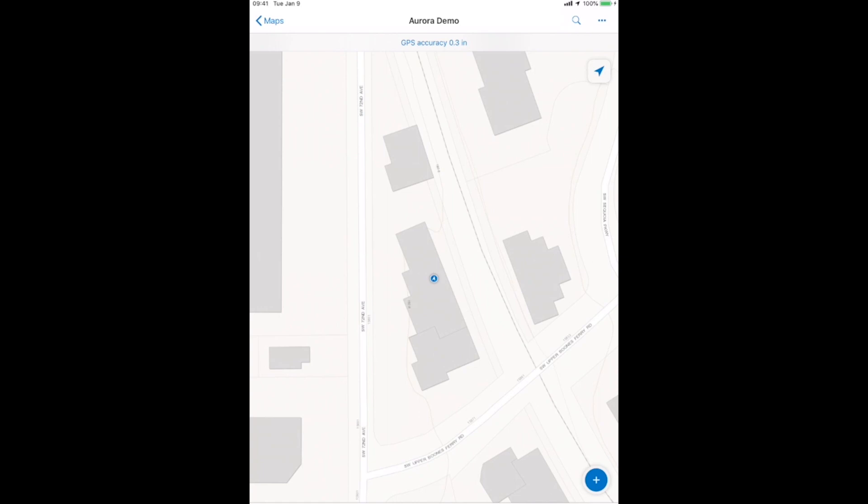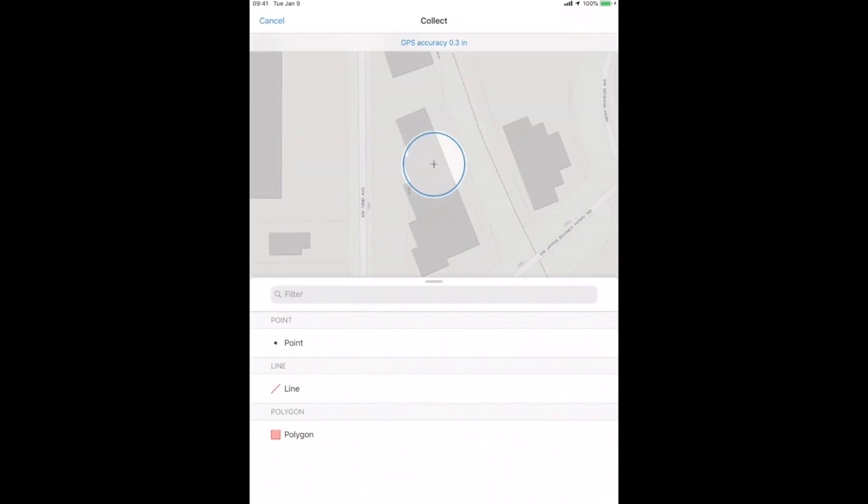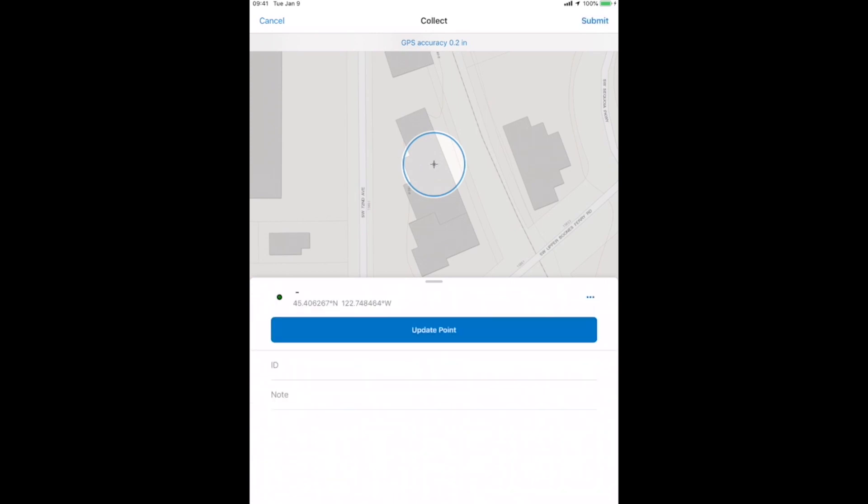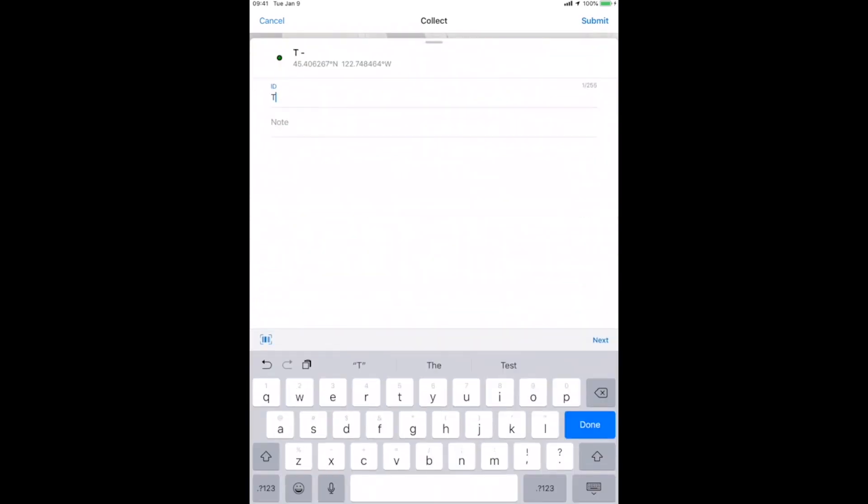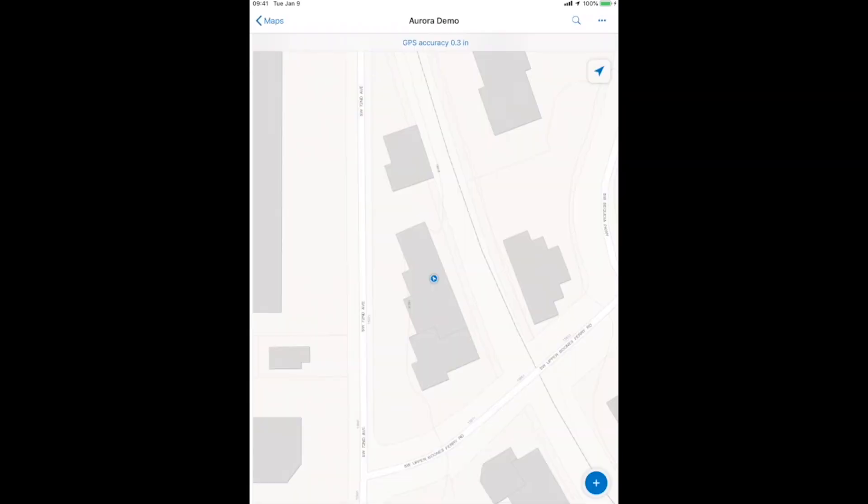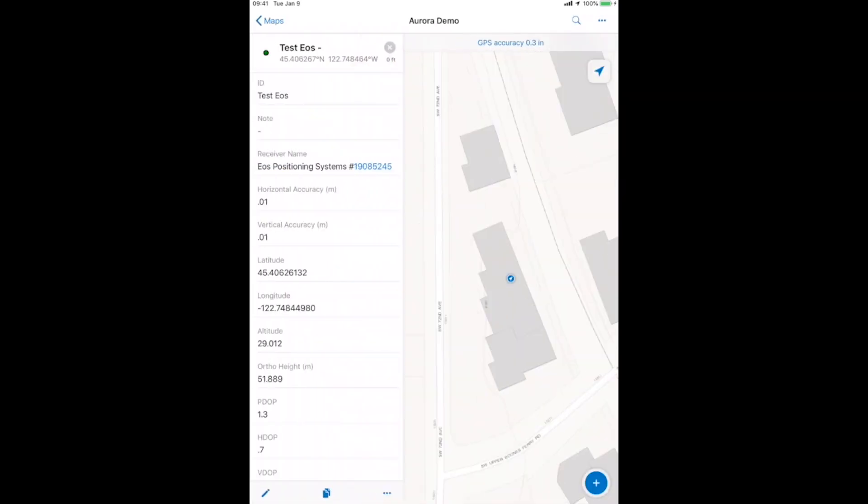Now, our Collection button has moved down to the bottom right. It's a much cleaner UI compared to Classic. I like this UI quite a bit. If I hit my plus button there, it's going to capture either a point line or polygon. I just want a point. Now, you can see here's the point that we just collected.